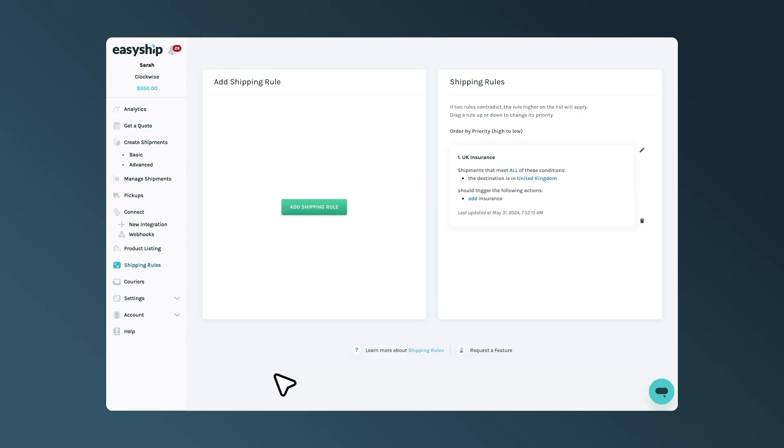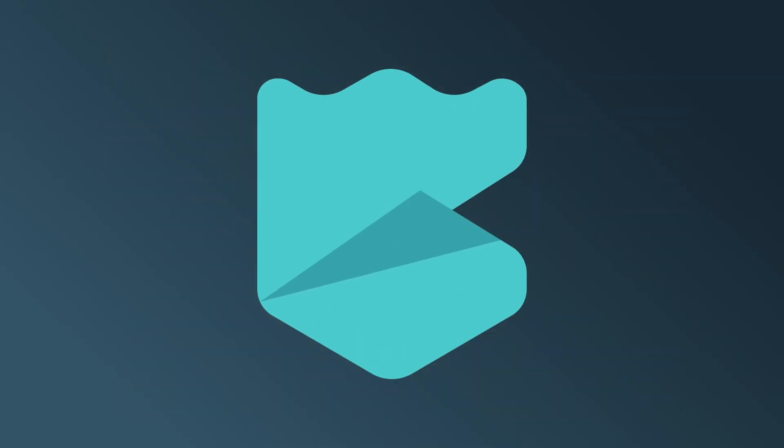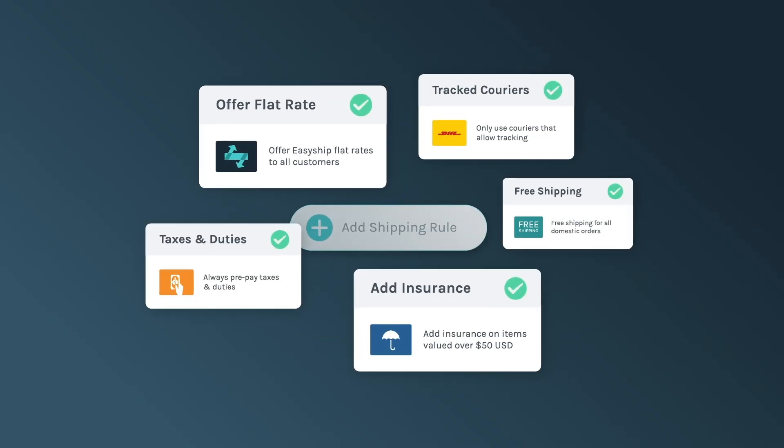Now, every time you pull in an order from the UK, insurance will always be applied. You can configure these settings anytime to suit your specific shipments. You can also check out our video on how to automate your shipping with shipping rules to learn how to set up various other shipping rules.